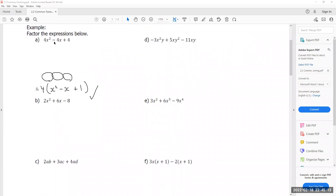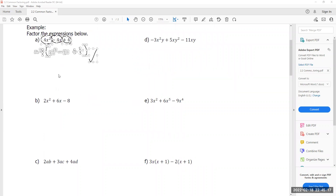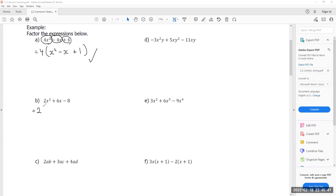Common factoring is not limited to just the coefficient — the first number you see in the term. In the second example, I see 2x², 6x, and negative 8. I can't factor out any x's because the last term has no x, but 2, 6, and 8 are all multiples of 2. So I divide a 2 out of every single term: 2 ÷ 2 = 1x², 6x ÷ 2 = 3x, and negative 8 ÷ 2 = negative 4. There's nothing else to divide out, so that's it.